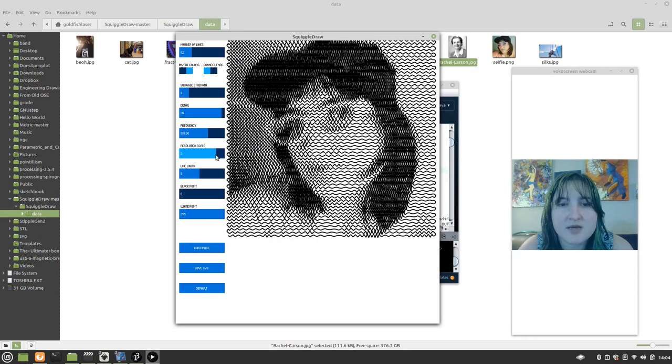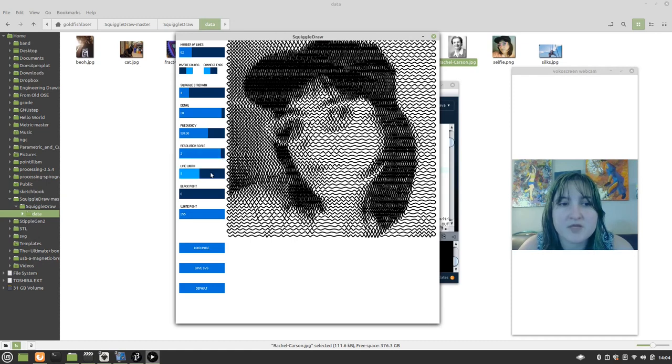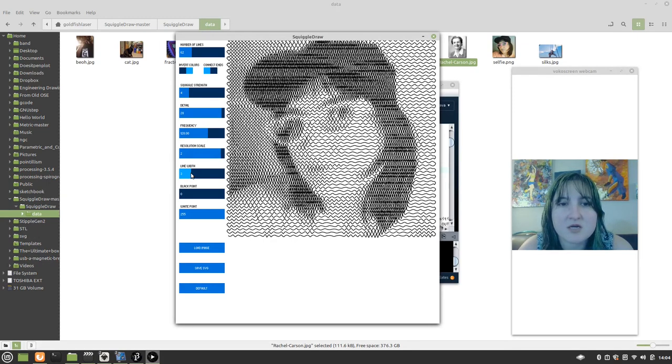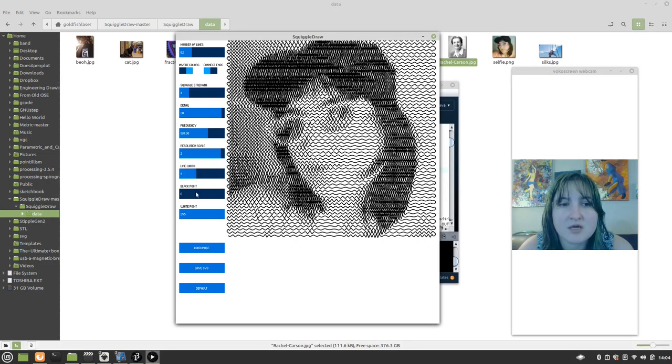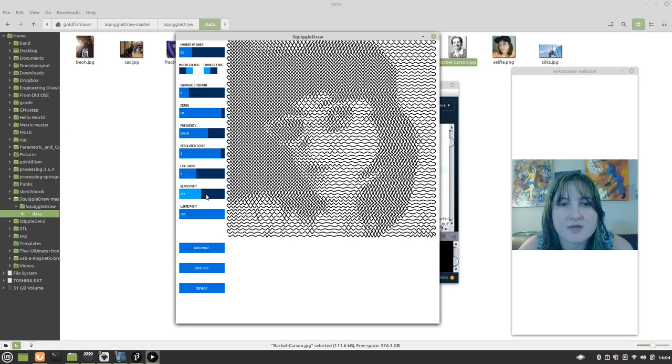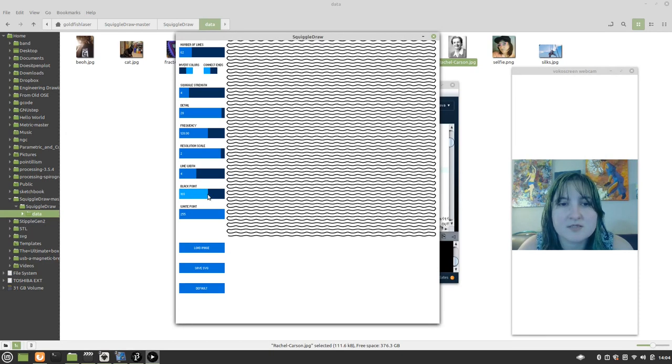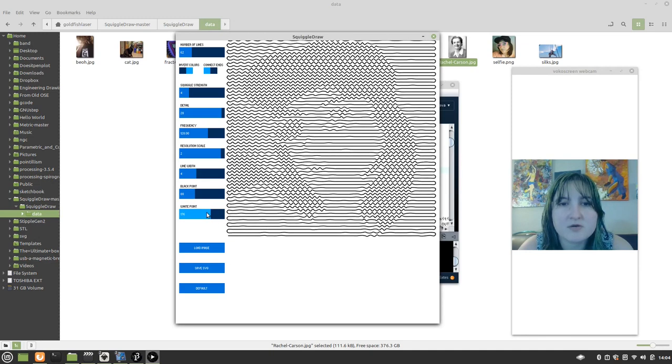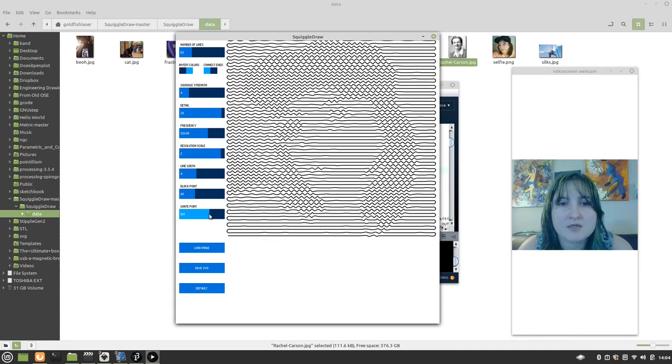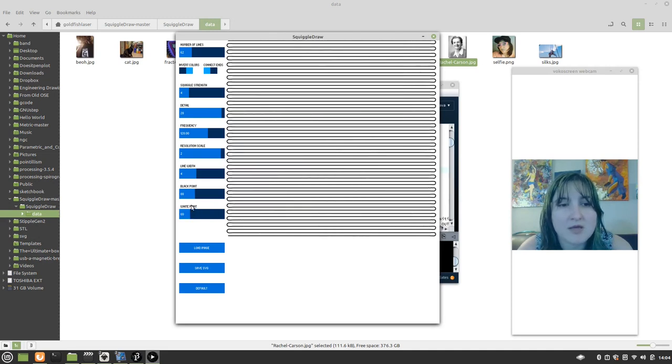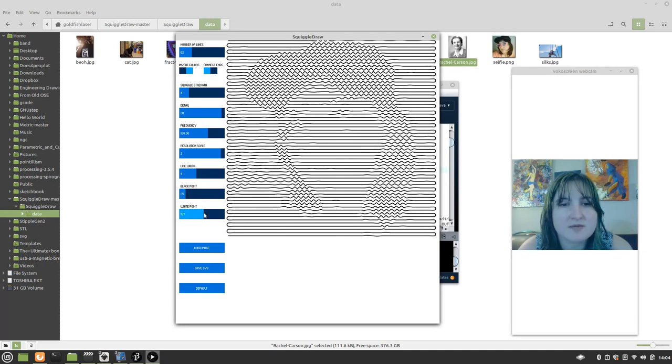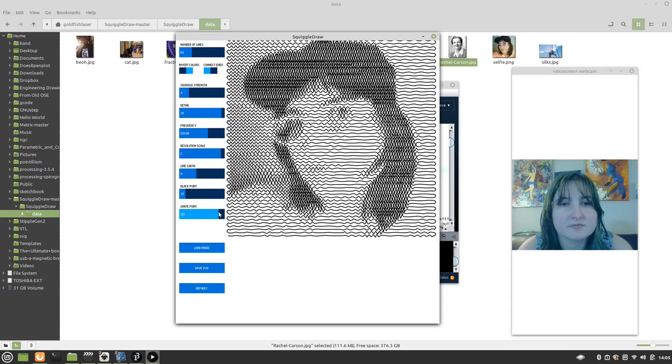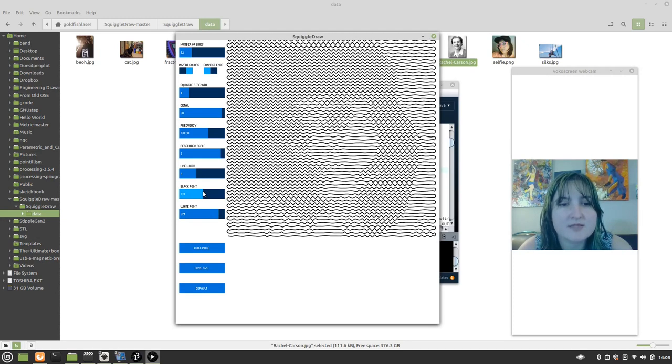Resolution scale, you know, maybe rougher. Line width makes it thicker or thinner. There's kind of like what gets rendered, black or white. So that's kind of a neat effect. I've noticed that if you kind of like... Well, sometimes that works, but not today. Anyway, so that is squiggle draw.